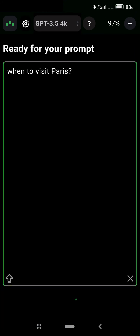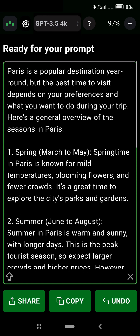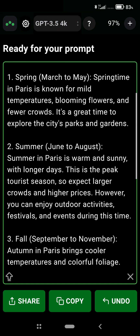This is the regular prompt. For example, 'when to visit Paris.' You see your results — this is a one-shot prompt.